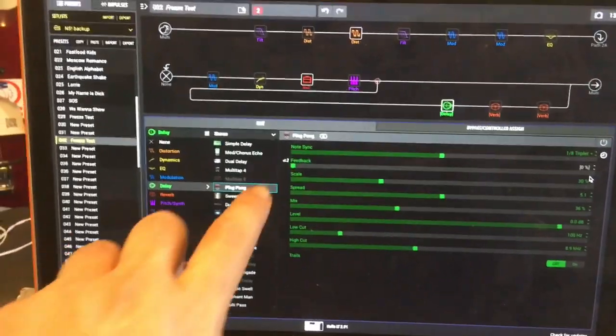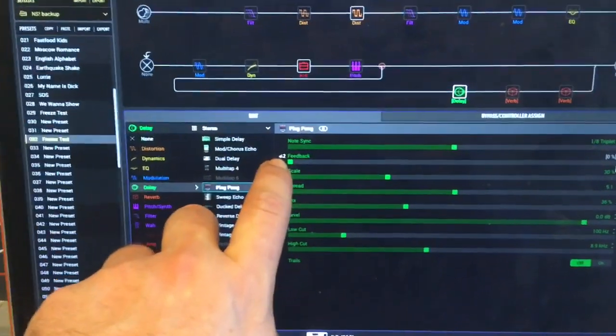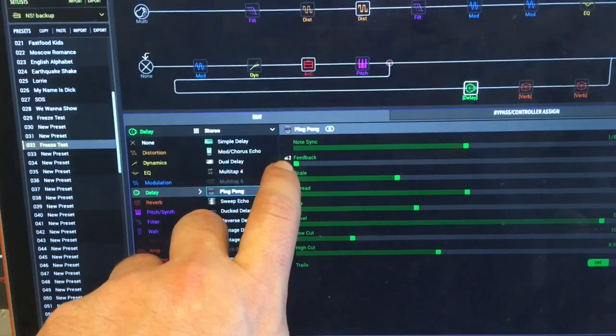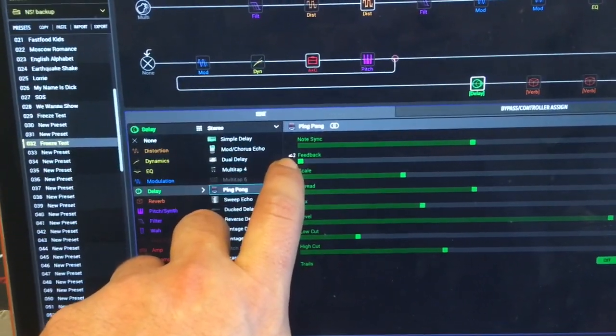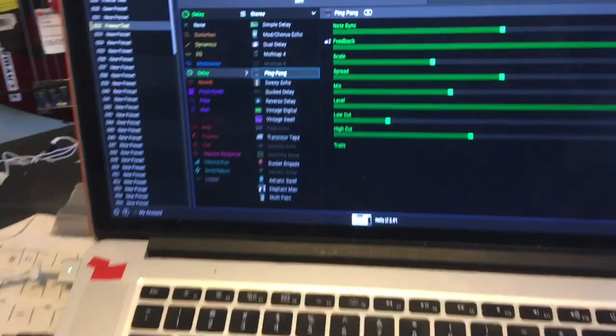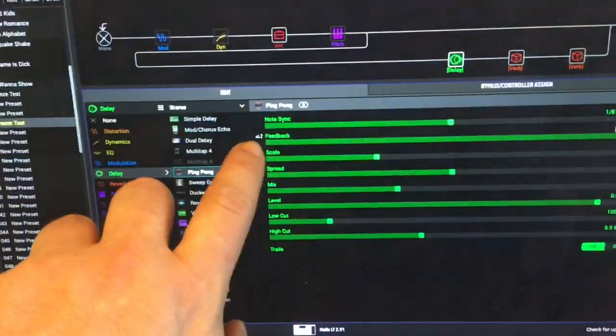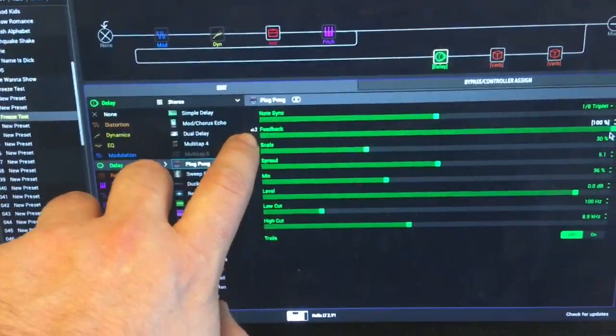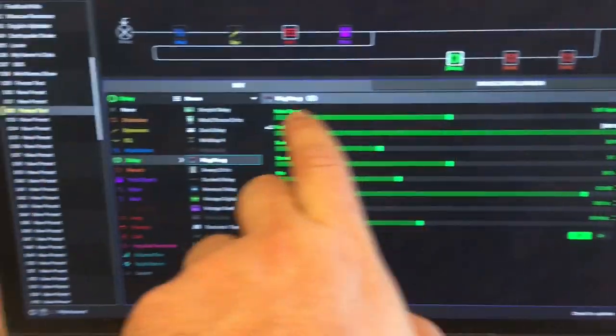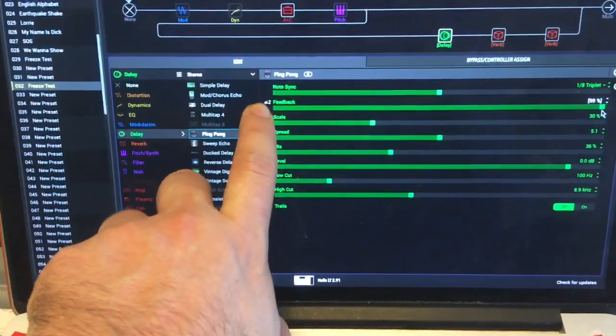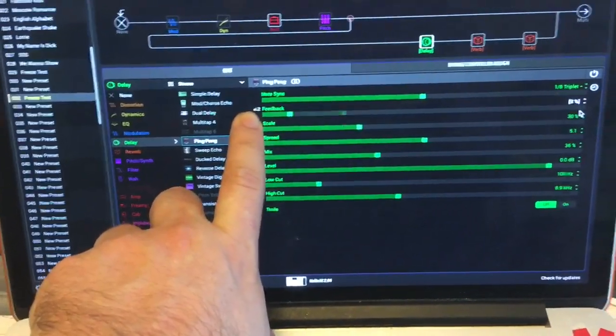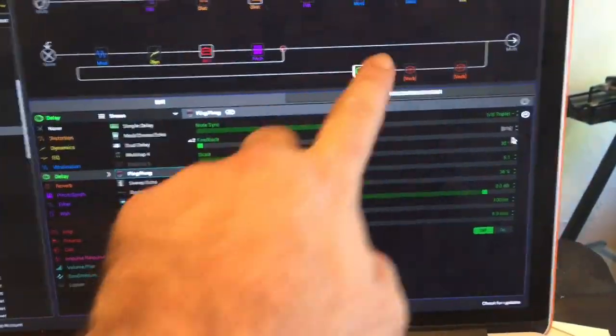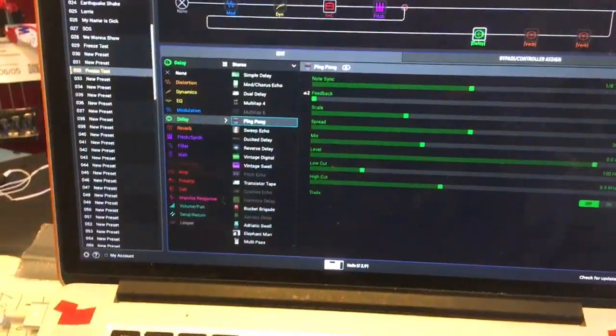So the trick here is to assign that feedback parameter to the expression pedal. Alright when we press the pedal see the feedback is at a hundred percent. When we move it to the heel position the feedback gets turned off and the whole delay gets turned off.